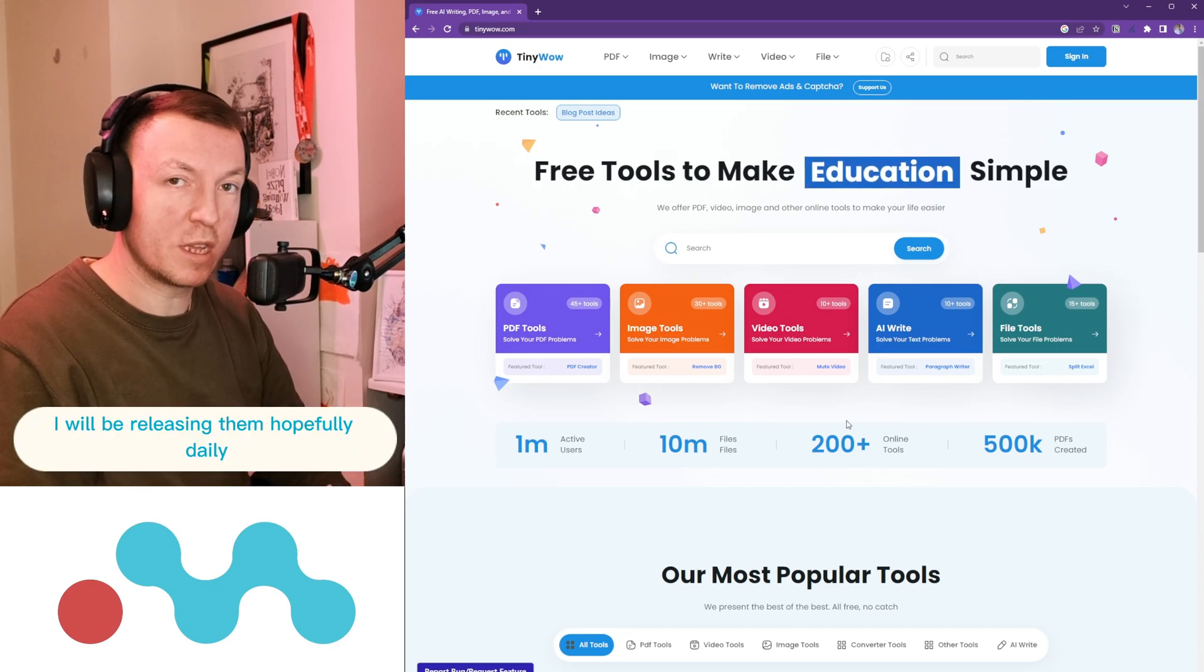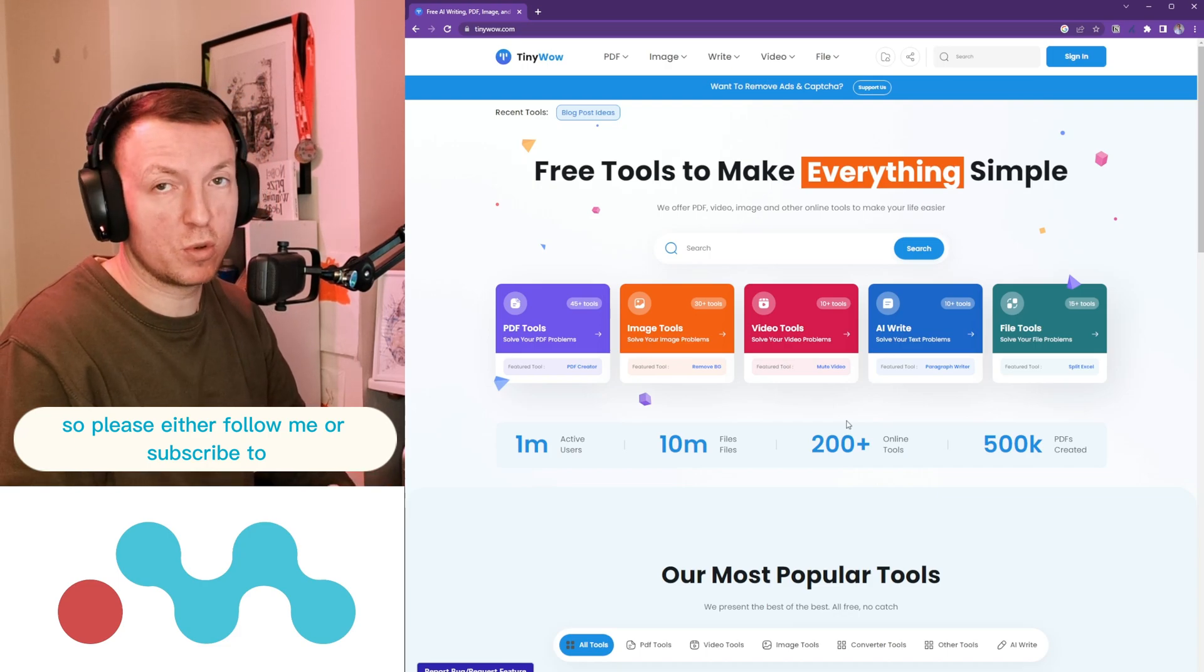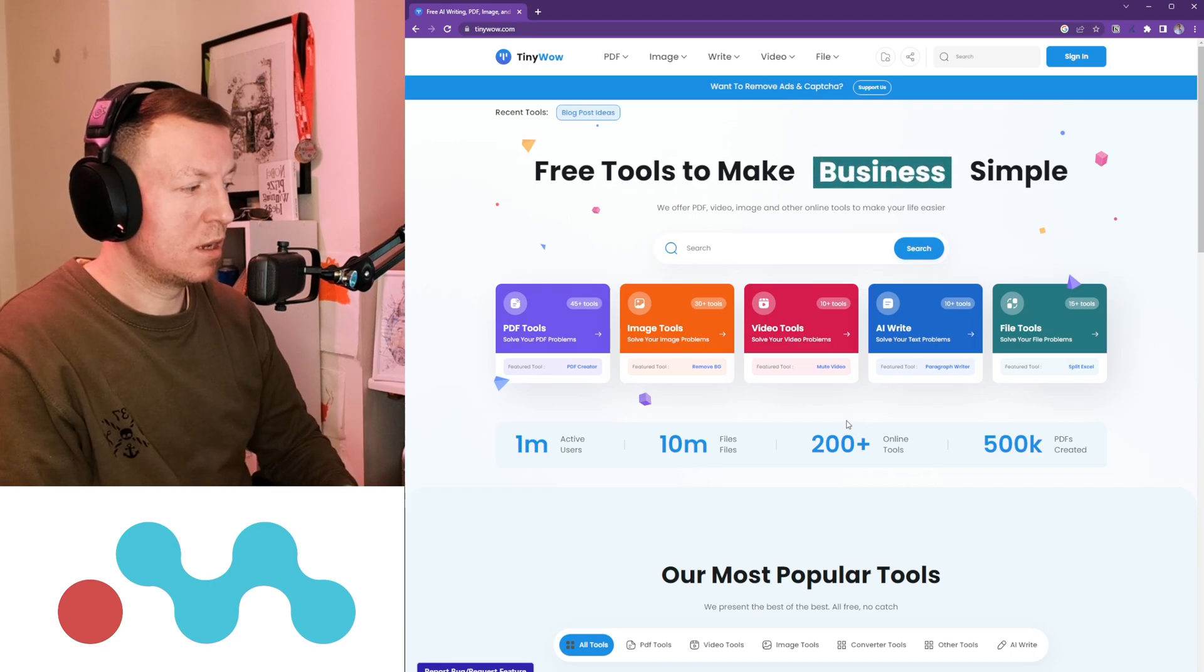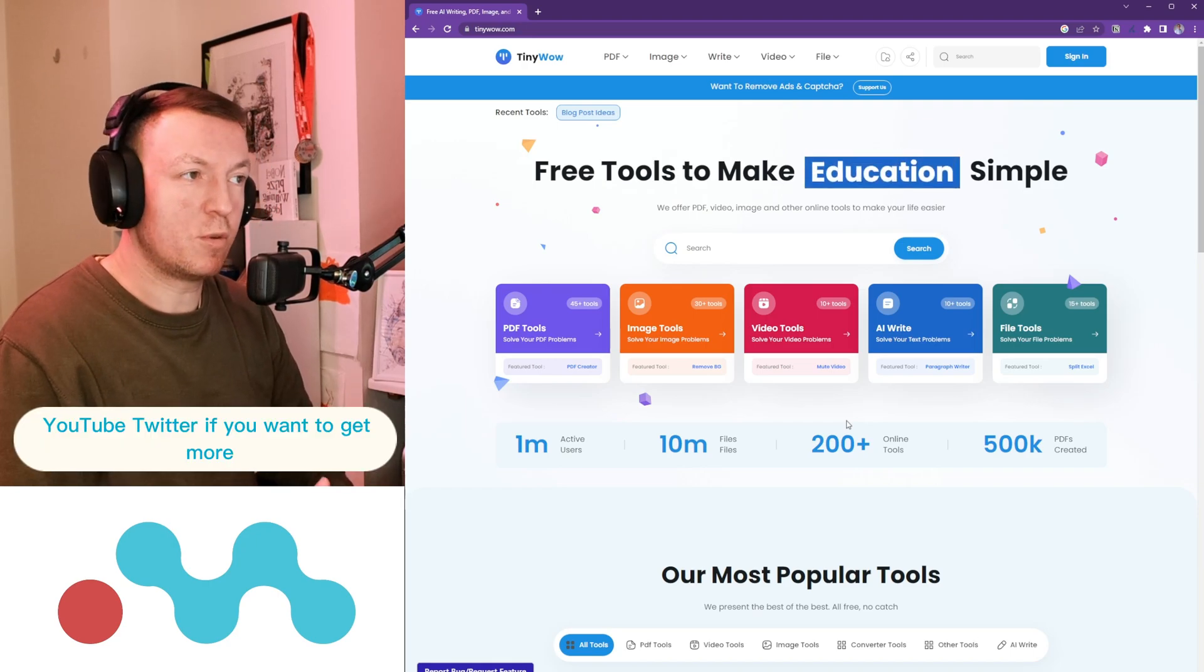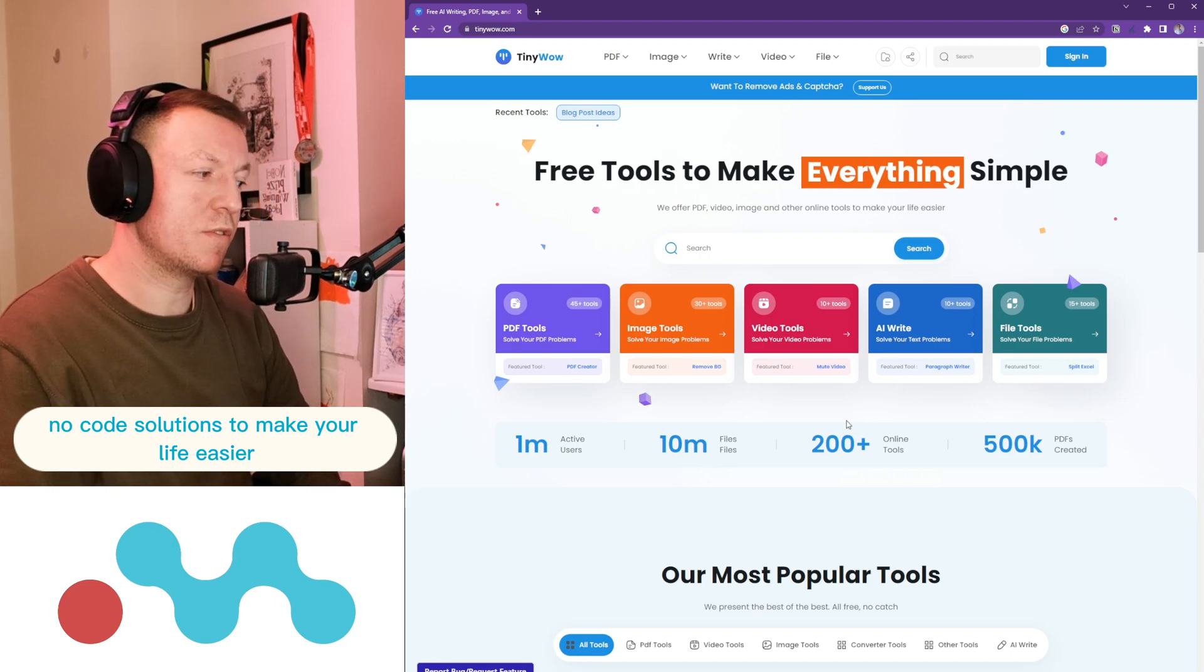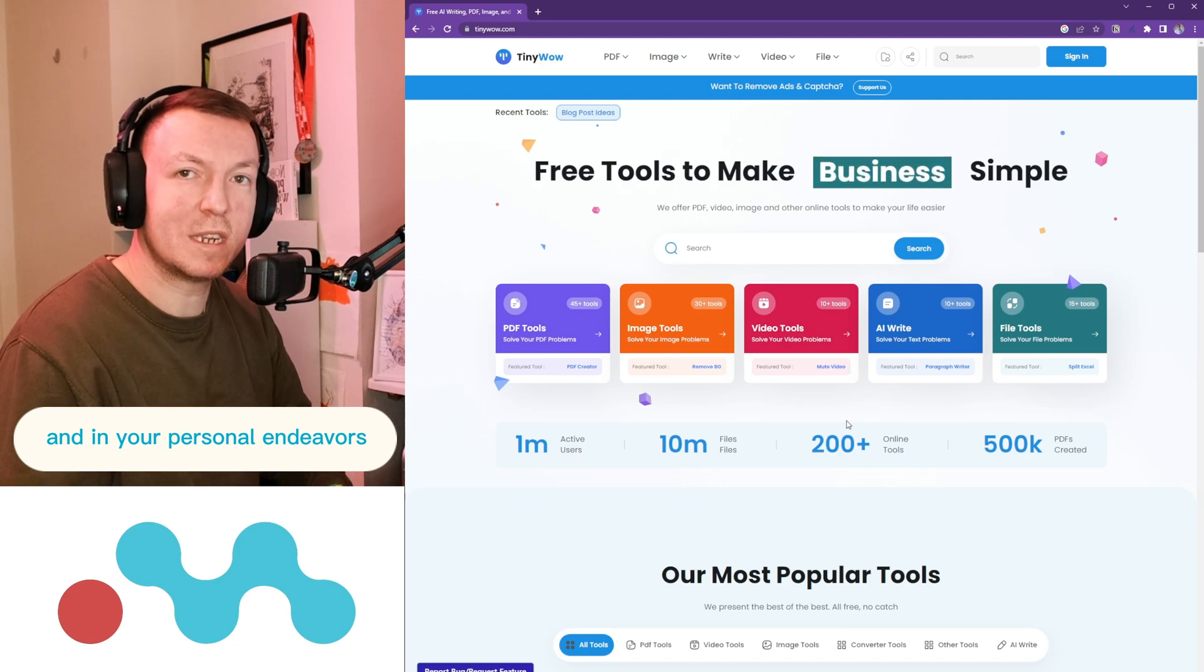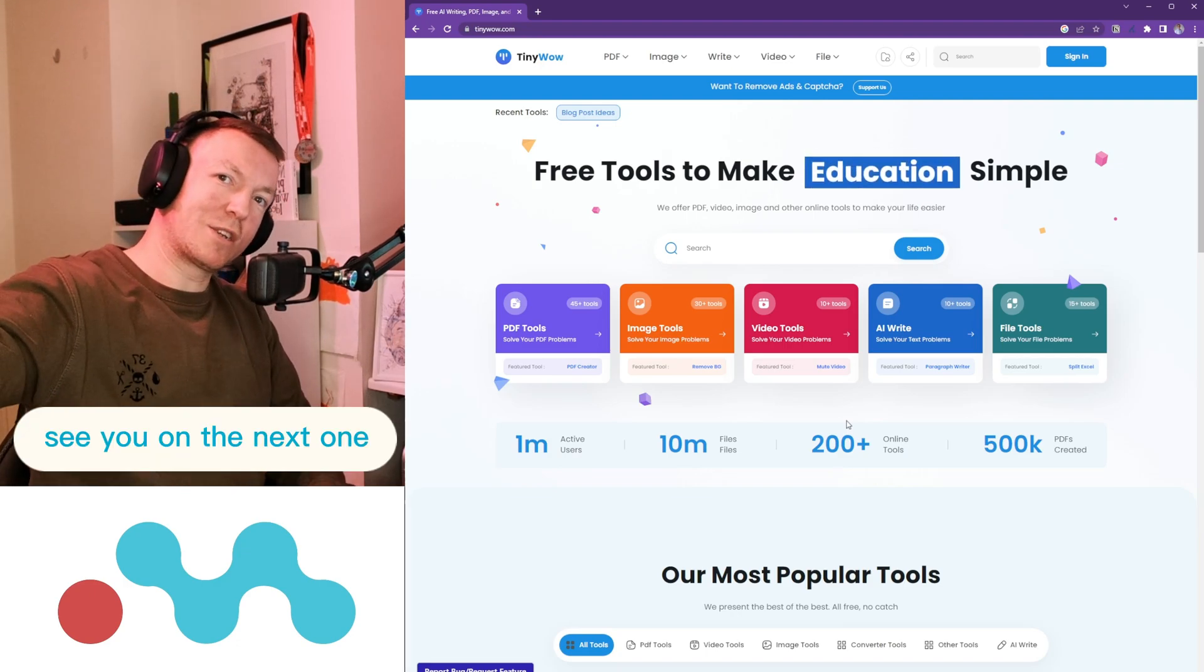So if you are interested in seeing more of these types of tools to use to your advantage, I will be releasing them hopefully daily. So please either follow me or subscribe to the different channels I have across LinkedIn, YouTube, and Twitter if you want to get more no-code solutions to make your life easier across the web and your work and in your personal endeavors. Over and out, see you on the next one.